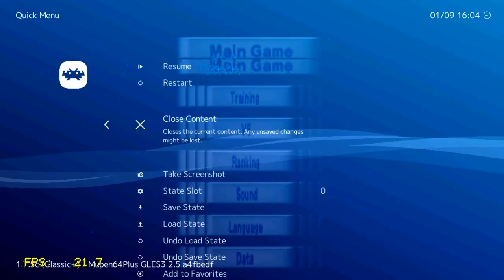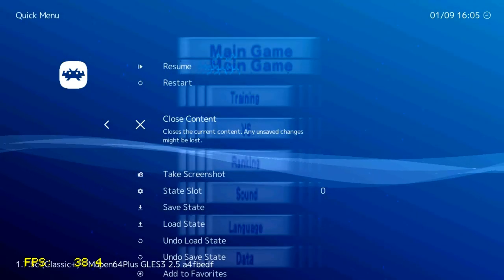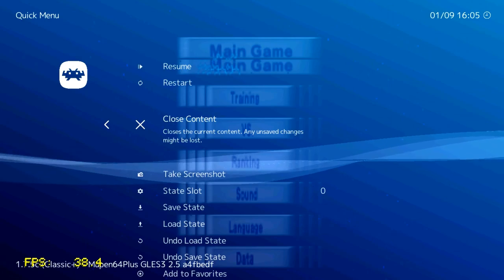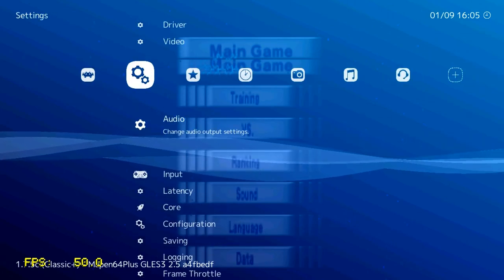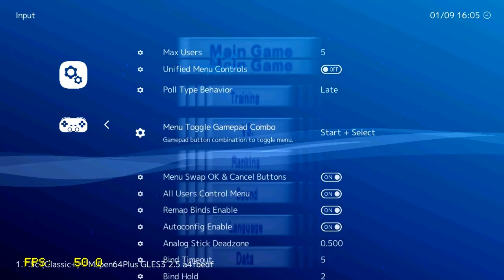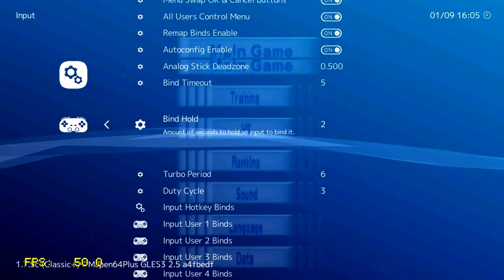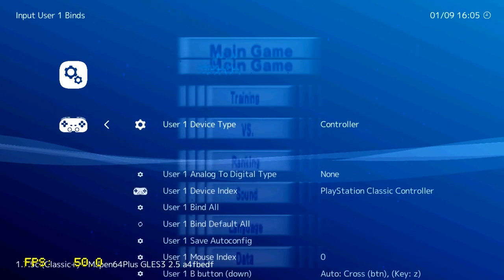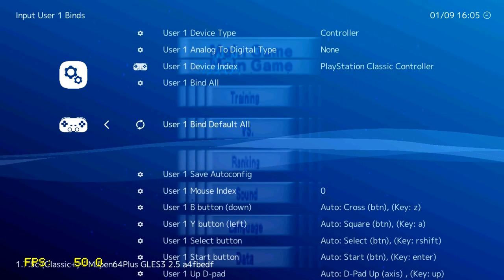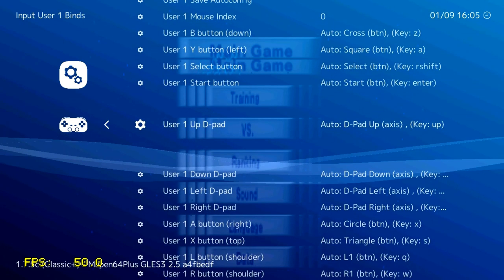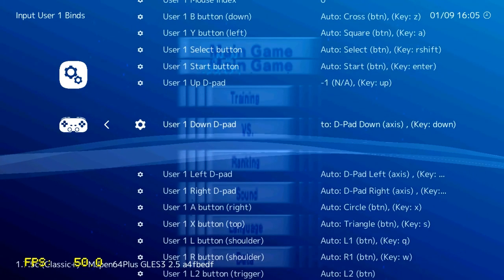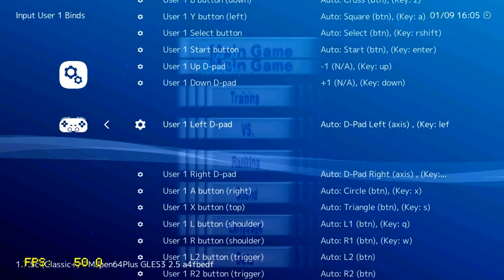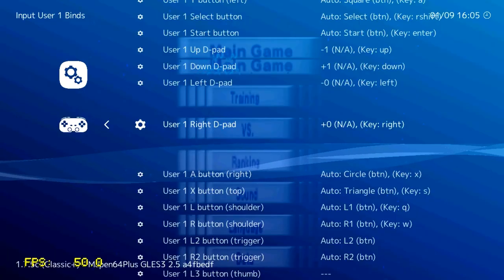Press Start and Select, like I showed you before, to actually access this menu. Then come out of that, press Circle, come out of that, and then go over to the cog menu and go down to Input. Then we go down again, keep going down, and then find Input User 1 Binds. Go in there, and then go down again and find the D-pad setup. Here is the D-pad setup, just here. User 1 Up D-pad, press X on there and select Up, Down, Left, Right to actually configure your D-pad, like I've shown you.